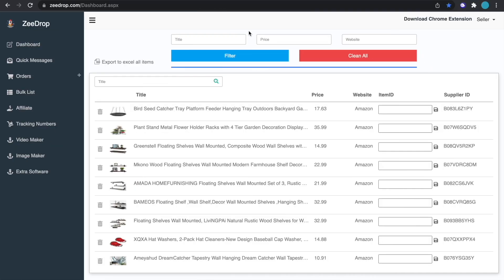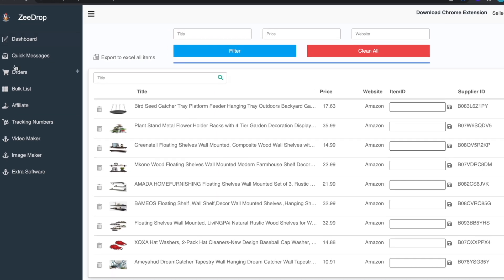So first things first you're going to want to go to the ZDrop website and go to your dashboard, and from here you're going to want to go to tracking numbers.